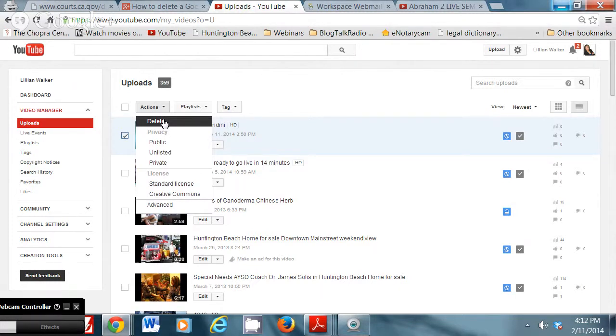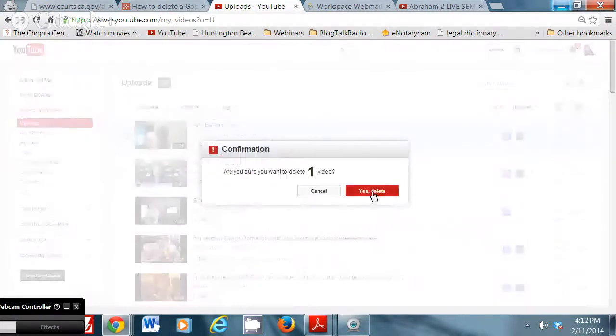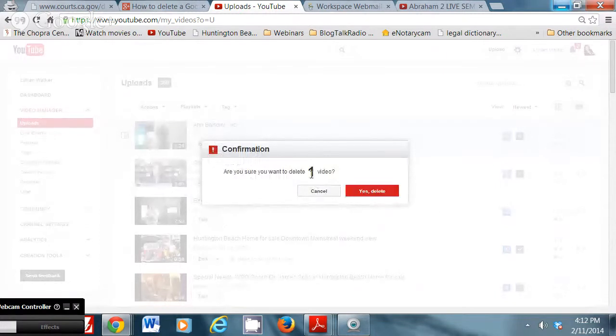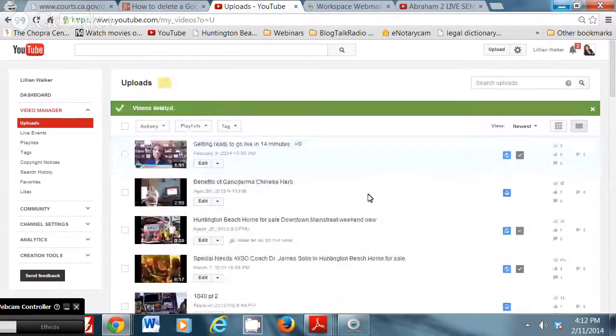Okay. Go to actions. Then the first thing on there is delete. Okay. You hit delete. Are you sure you want to delete one video? We're going to hit yes. Okay. And see, it's gone. Awesome. That's it.